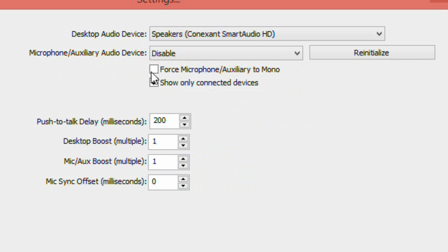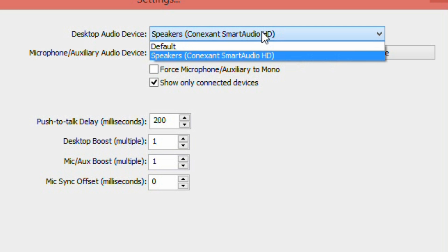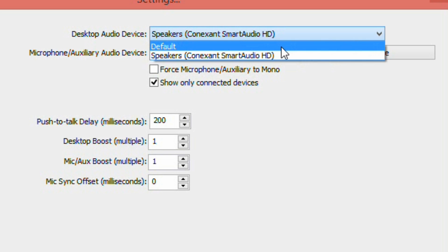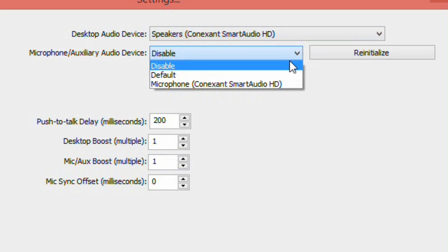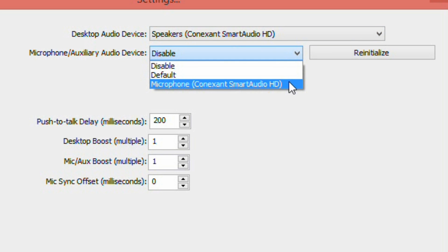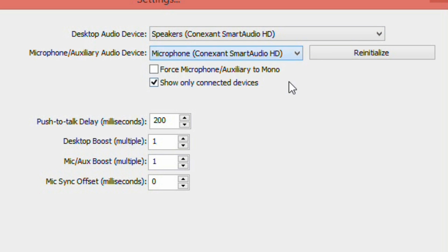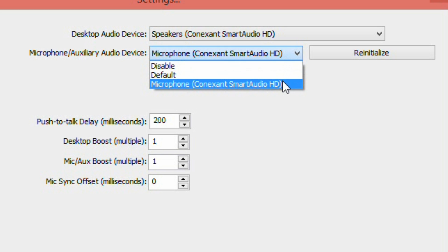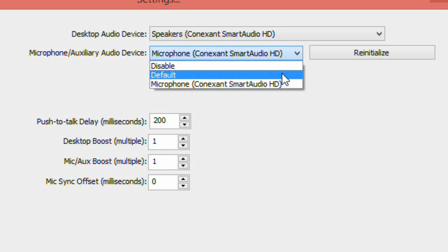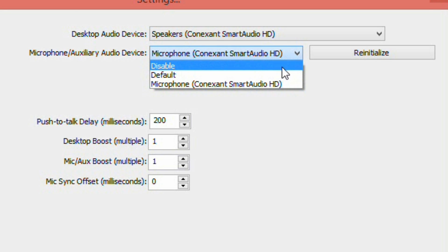Under Audio, set Desktop Audio Device to your speakers. Now, if you want to add a microphone, then click Microphone Audio Device and select what mic you want to choose. If you just want the audio from the computer, then select Disable.